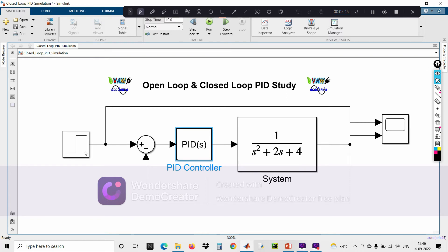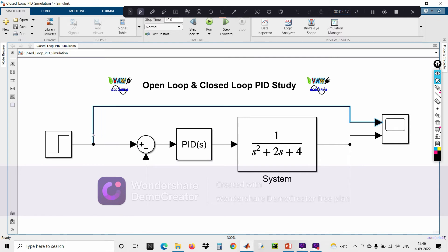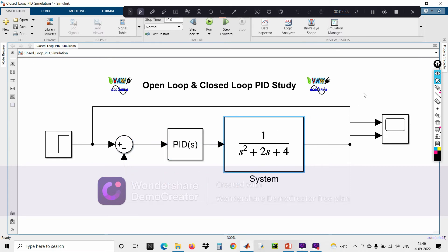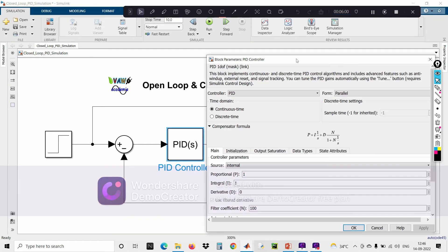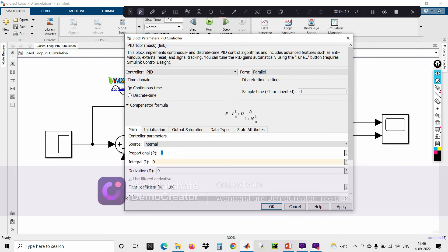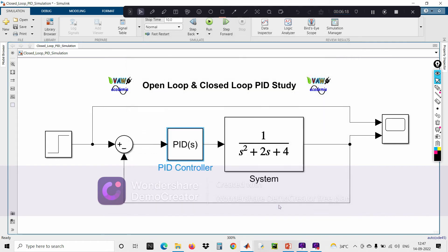Let us see one by one the significance of the proportional controller, the integral controller, and the combination of PID. This is a PID controller. If you double-click it, proportional gain, integral gain, and derivative gain values are shown. I'm setting the integral gain to 0 and employing only the proportional controller. Click OK and run the system.